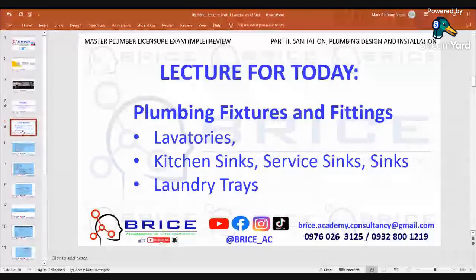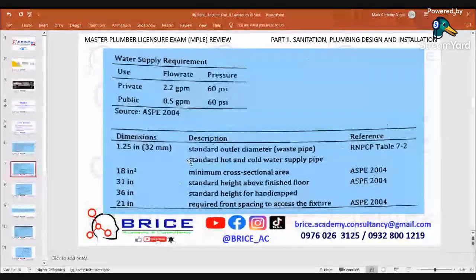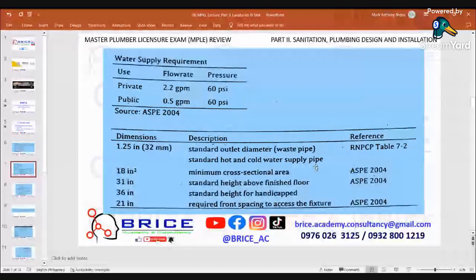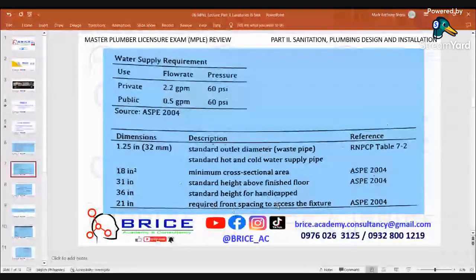For dimensions: 1.25 inches or 32 millimeters is the outlet diameter of the waste pipe. Standard hot and cold water supply reference is RNPCP Table 7-2, with 18 inches square minimum cross-sectional area. Standard height above finished floor is 31 inches. For handicap, 36 inches, with 21 inches required front spacing to access traffic. Source: ASPE 2004.